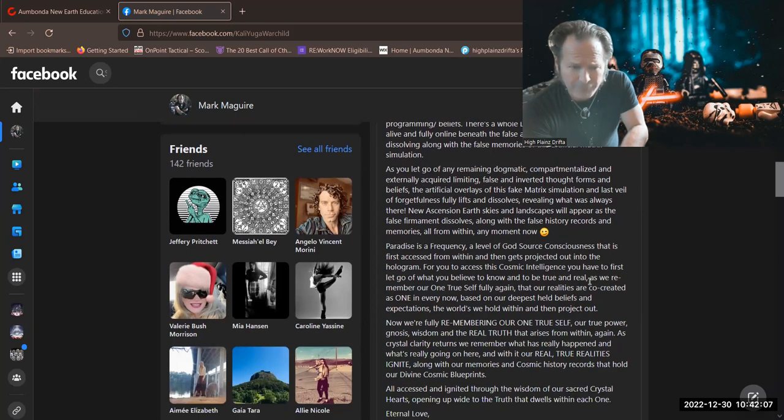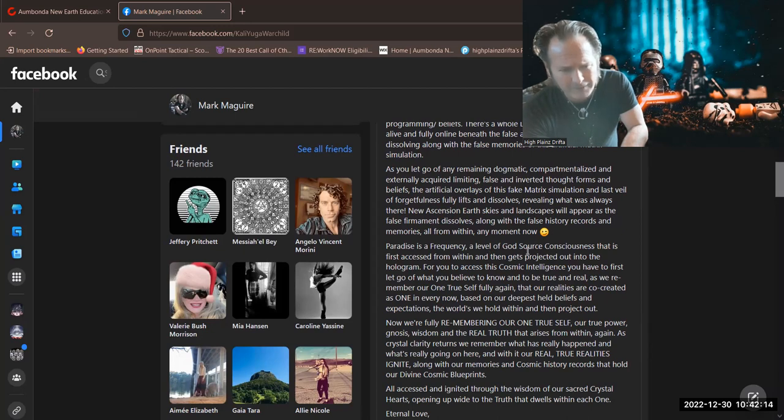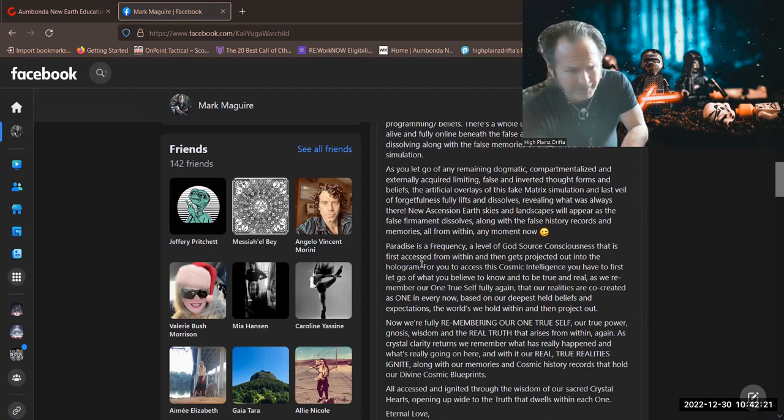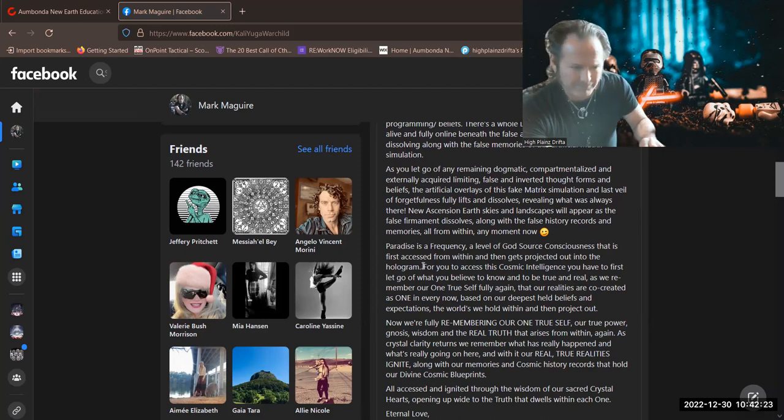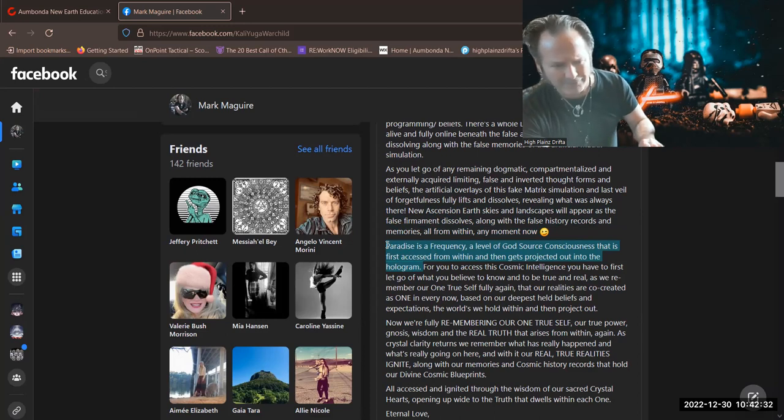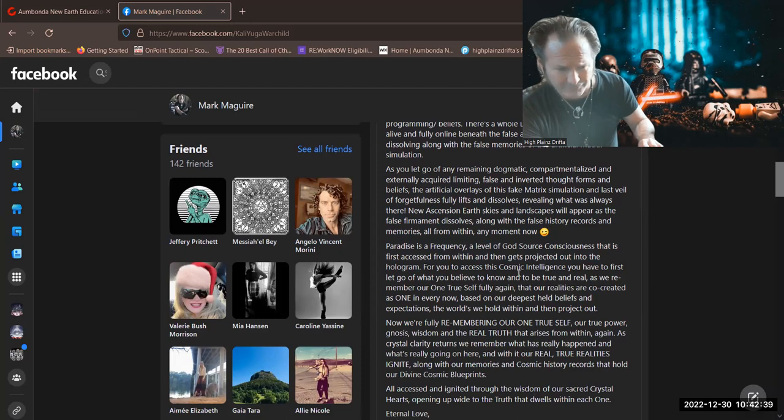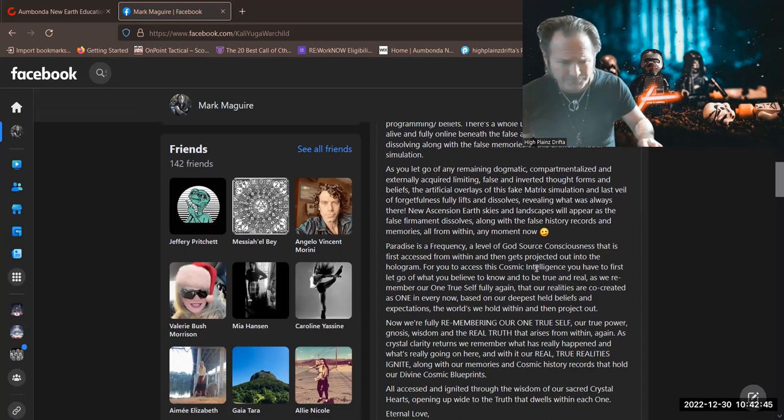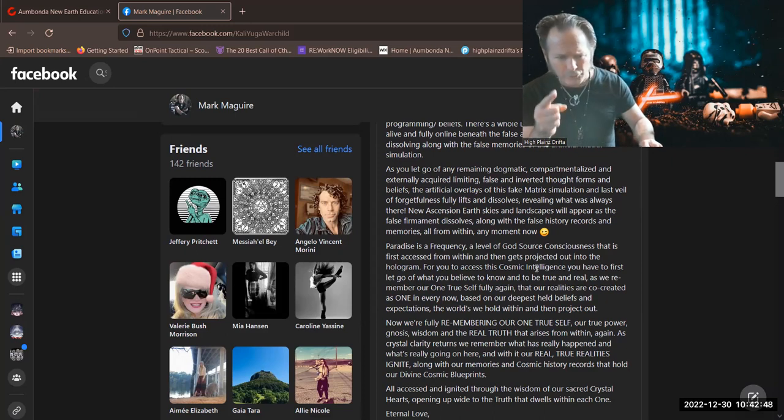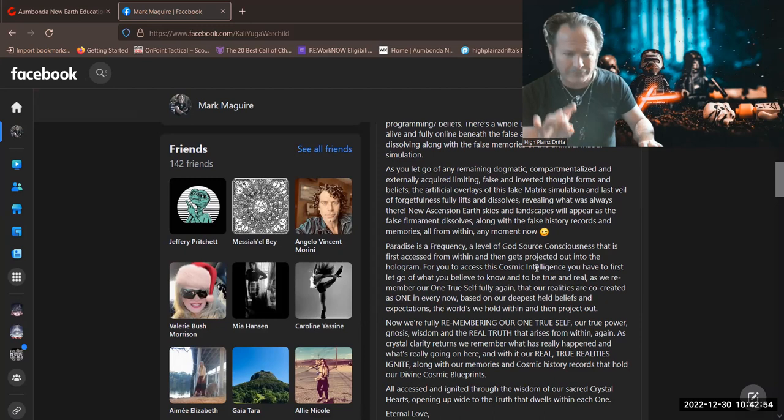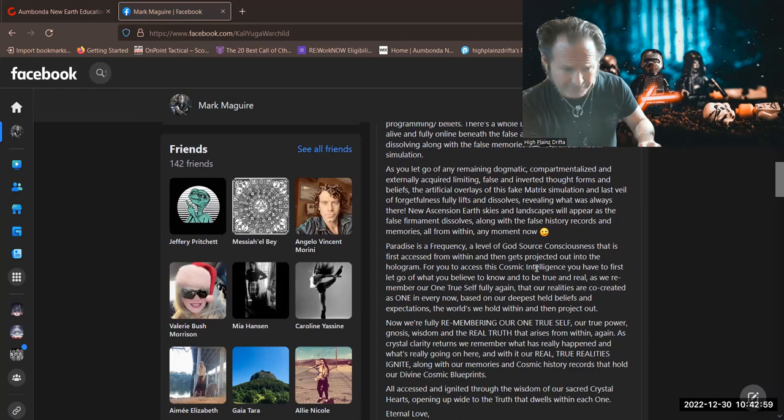Paradise is a frequency. Here she's laying it down, Ramona Lappin - paradise is a frequency, a level of God's source consciousness that is first accessed from within and then gets projected out into the hologram. That's it, man. Just, there you go right there. Beautifully said. Paradise is a frequency, a level of God's source consciousness that is first accessed from within and then gets projected out into the hologram. For you to access this cosmic intelligence, you have to first let go of what you believe to know and to be true and real. As we remember our one true self fully again, that our realities are co-created as one in every now based on our deepest held beliefs and expectations, the worlds we hold within and then project out.